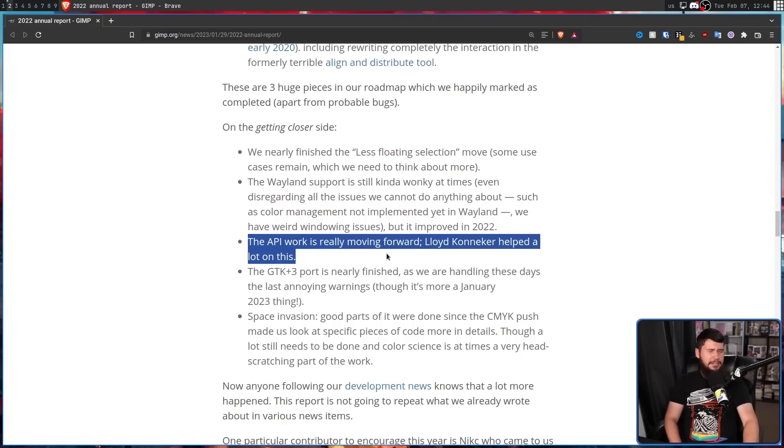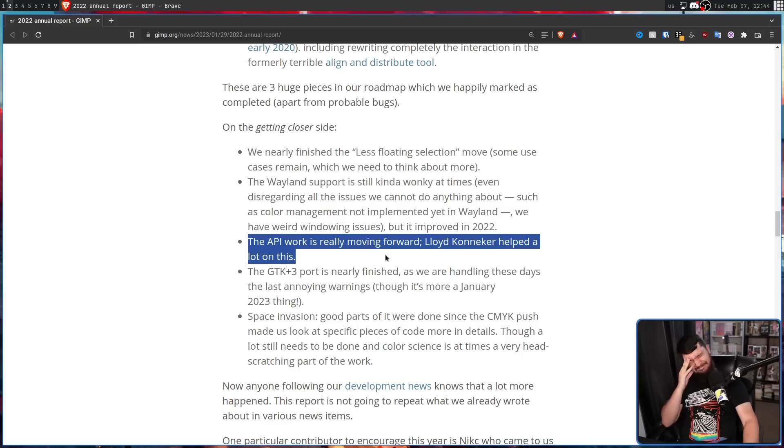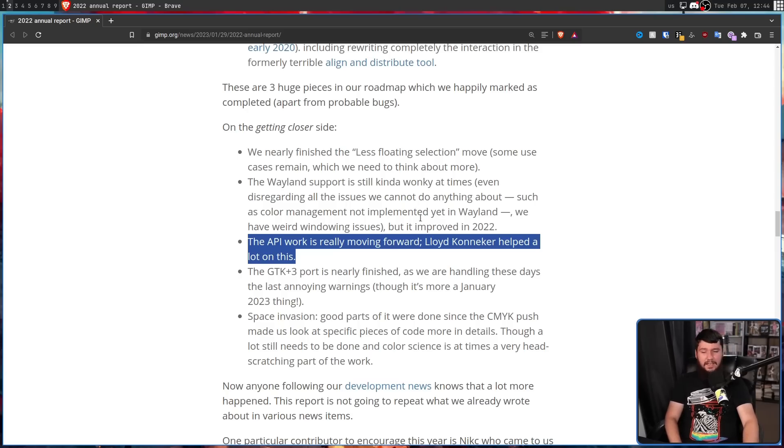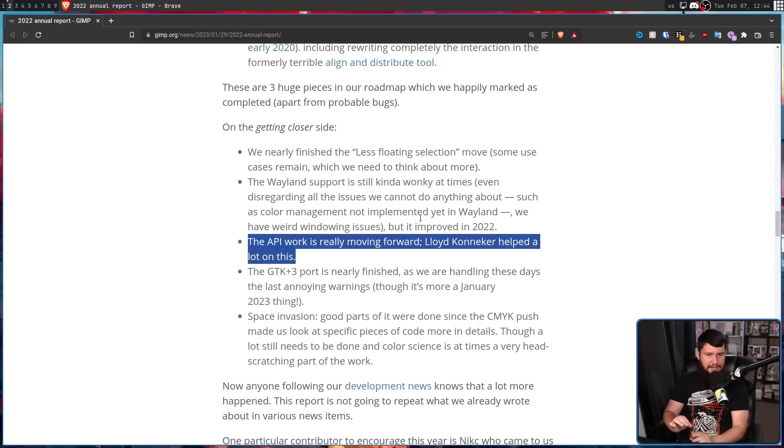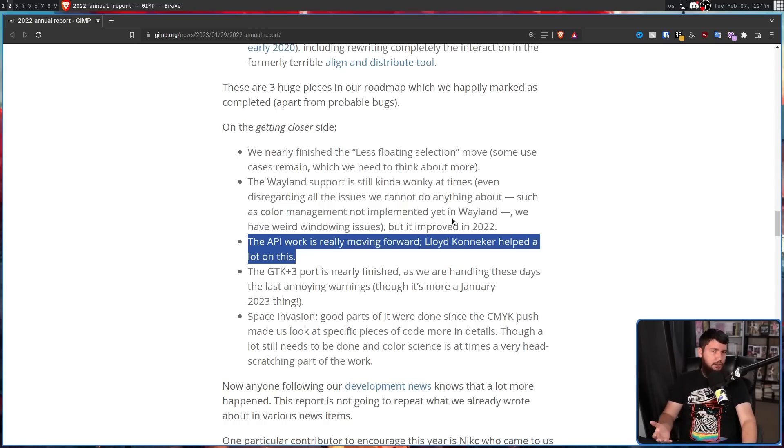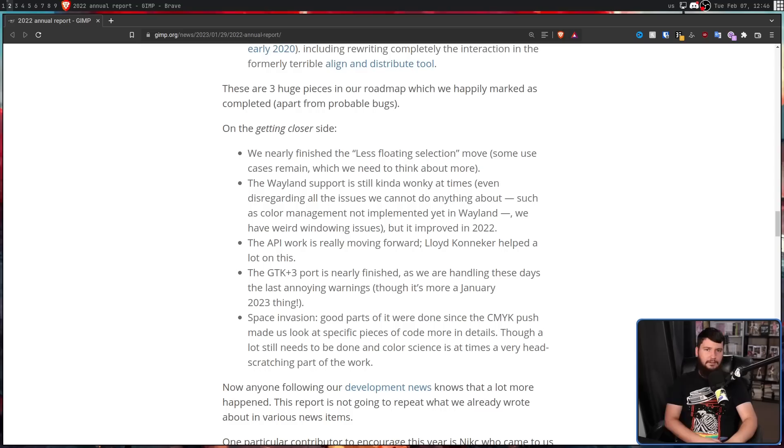Now, last time I used it, probably a year, maybe a year and a half ago, at that point it was already in a fairly good state. It still needed a bit of rework for like where things were placed and just slight adjustments like that. But the GTK3 port is nearly finished.